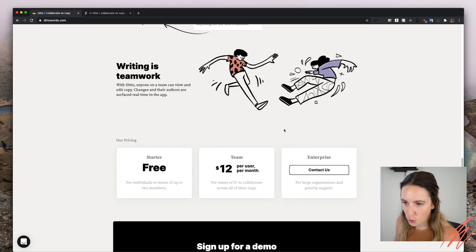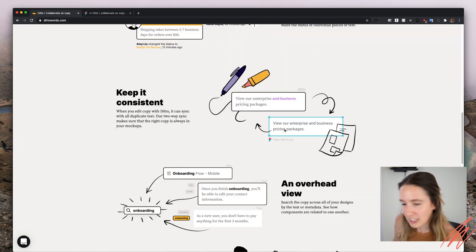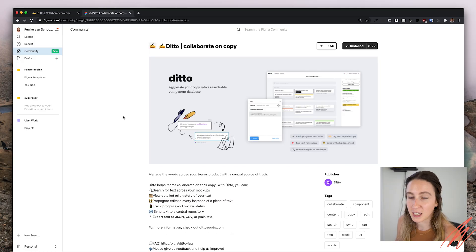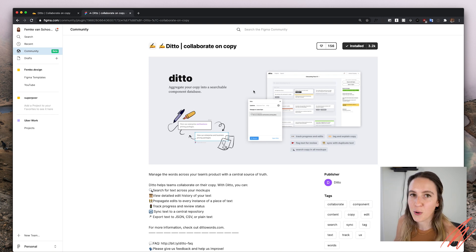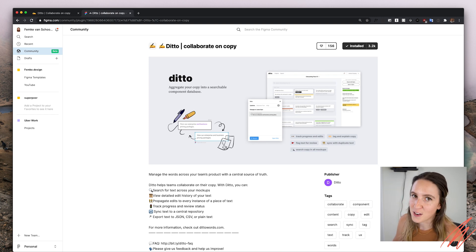And of course it's collaborative because it's in the cloud. In general, I stumbled upon this and I was really excited. They have a Figma plugin, which I have installed. So let's now go and give it a go, and I'll show you a little bit how it actually works.